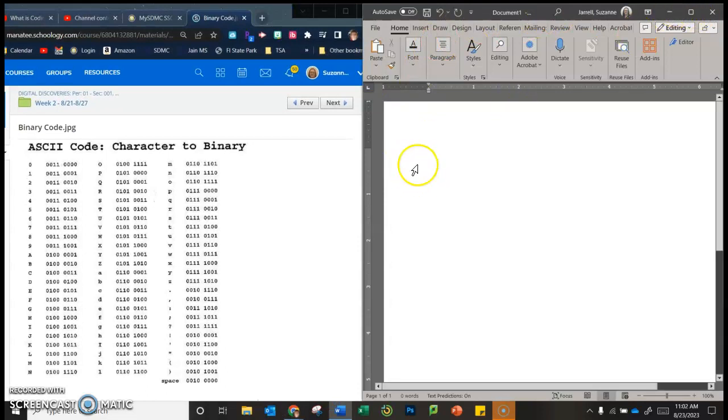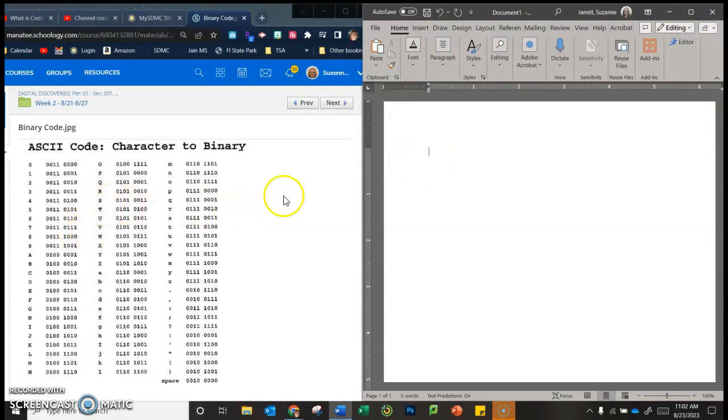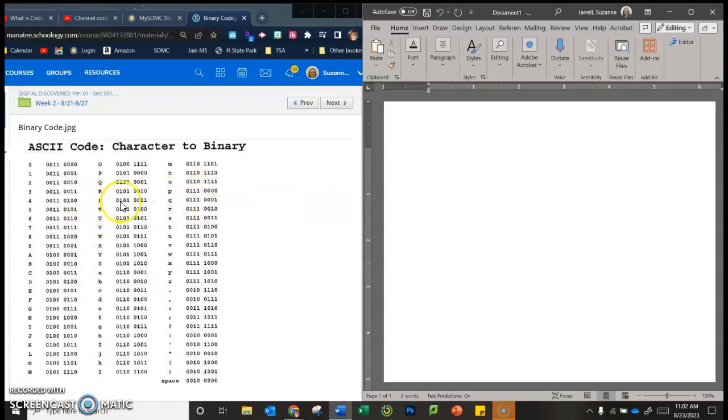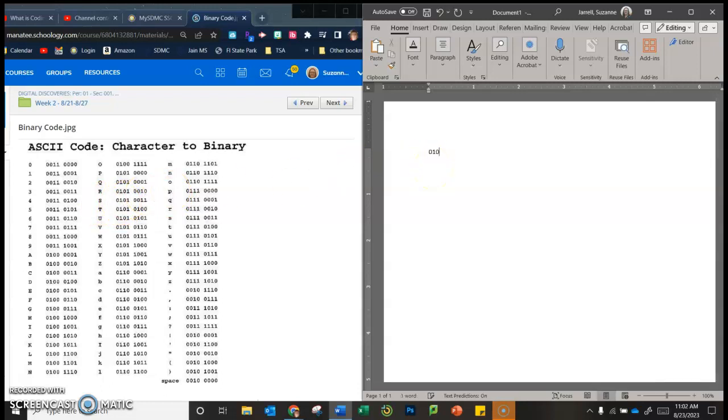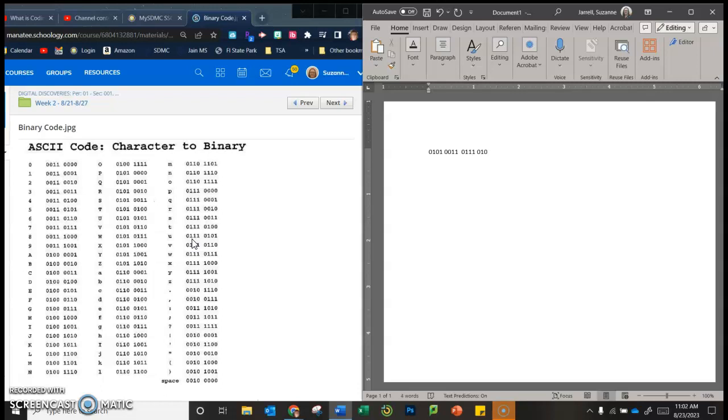So what you're going to do is you're going to find your name. Now you're using capital letters and lowercase letters. So mine starts with an S. So we're going to put 0101 space 0011. And then we're going to double space, and we're going to do the little U. So it's 0111 space 0101.